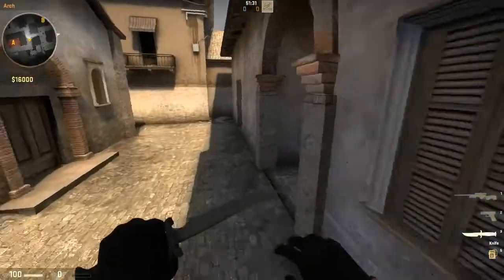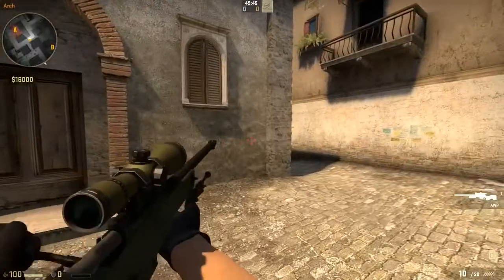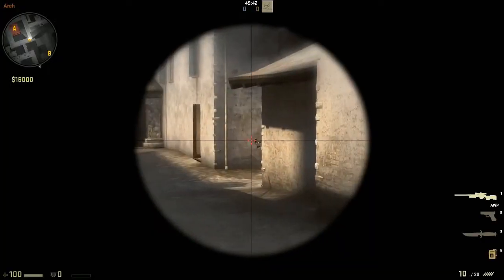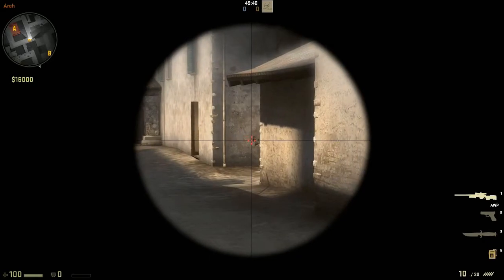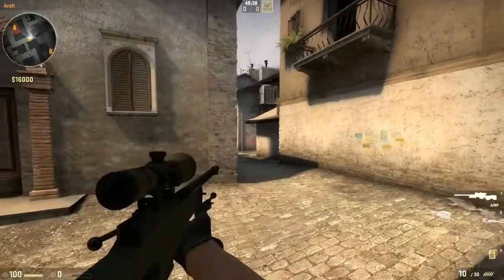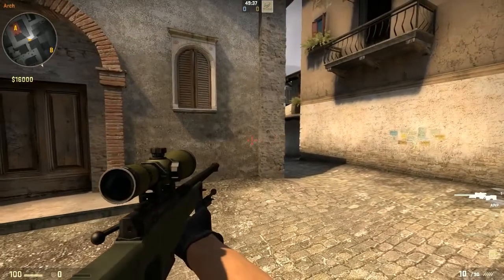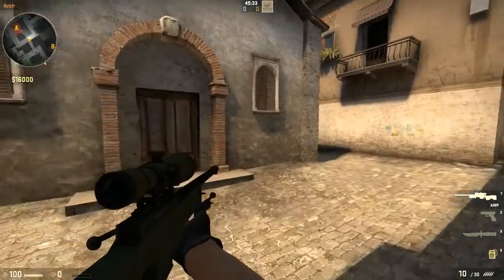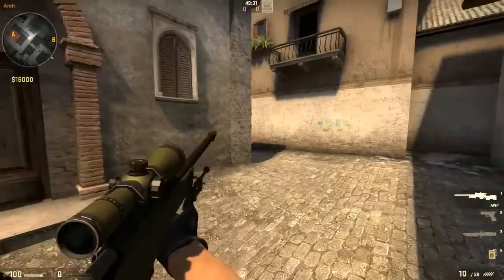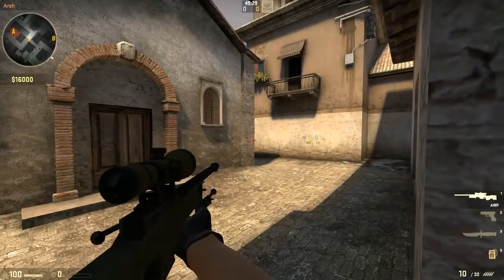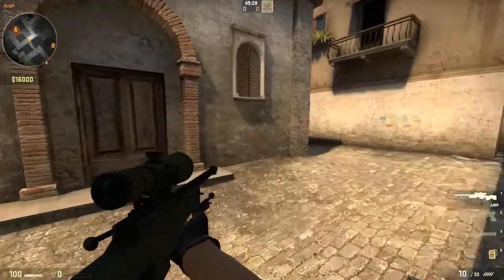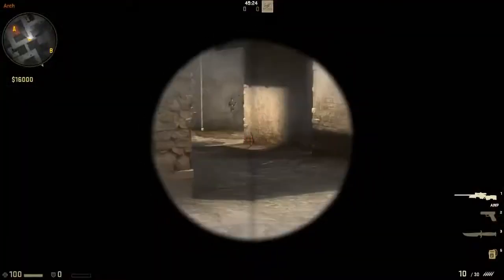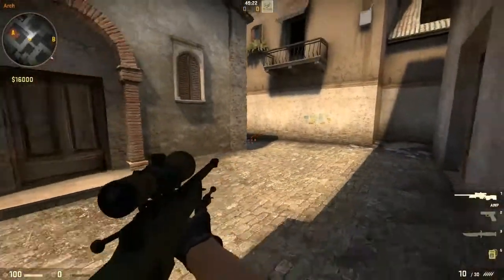Now I want to discuss different ways that you could peek with the AWP. We all know that AWPs are great at holding corners like this, but when you have to get aggressive there are a lot of different ways you could peek. You could definitely just straight peek out and quickly shoot, but there are also two other ways I want to discuss. One way is to jump peek like that and then shoot.